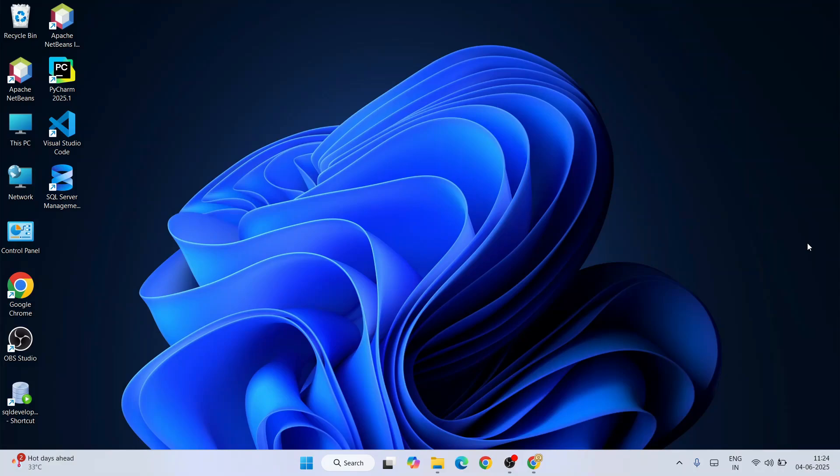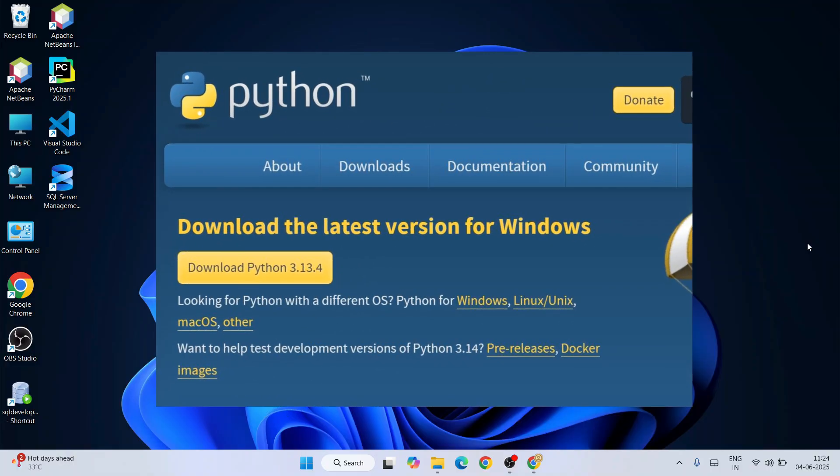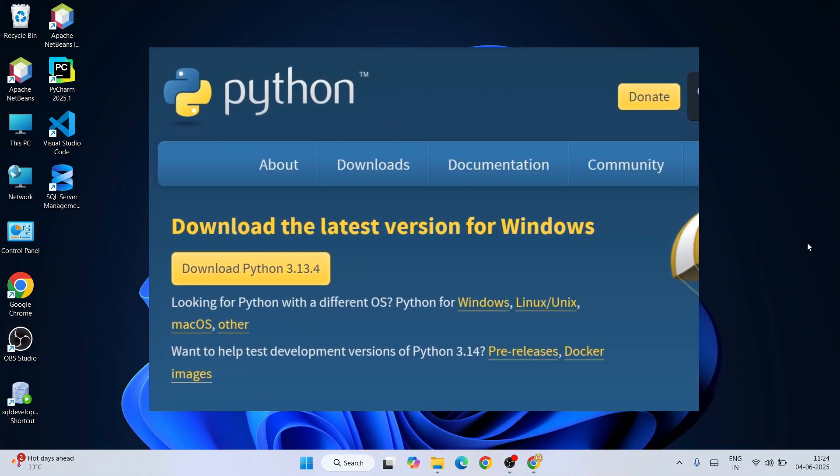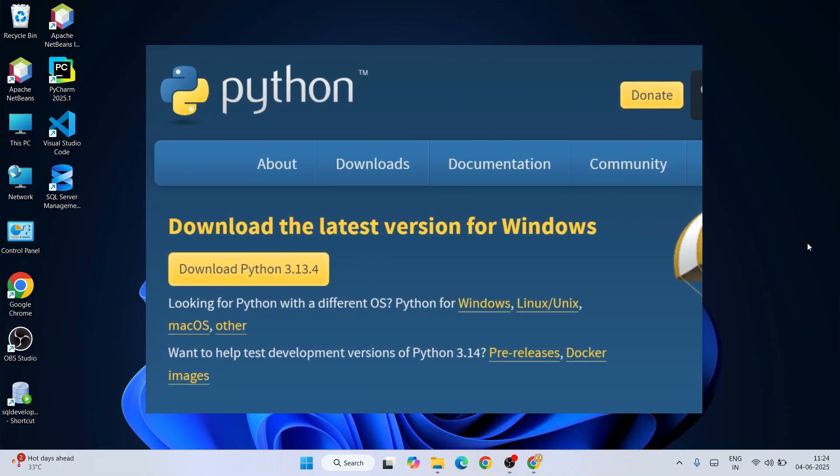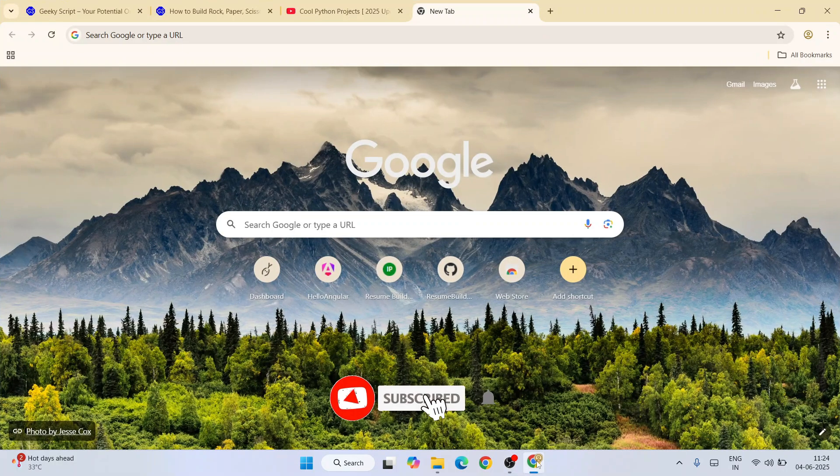Hello everyone, I welcome you all to Geeky Script. Today I will show you how to install the latest version of Python, that is Python version 3.13.4, on a Windows operating system.